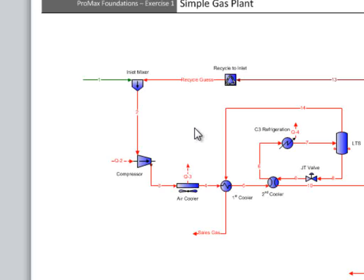The second option is to disconnect the recycle gas stream from the mixer temporarily. Promax can then solve the mixer because what goes in from the inlet stream is what will come out in stream 2.